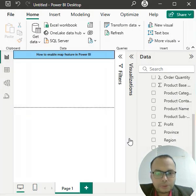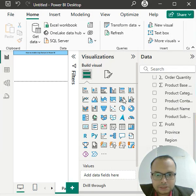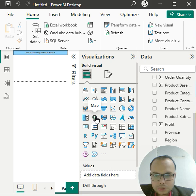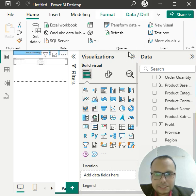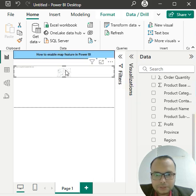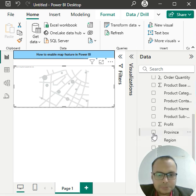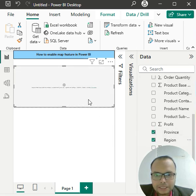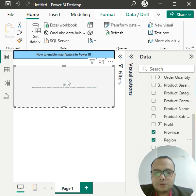First, let me demonstrate the problem. I'll take a visualization tool and click on the map. You can see the map tool here. I increase the size and place the fields—region and province—from the data panel. Now you can see nothing is displayed. How do we fix this problem?